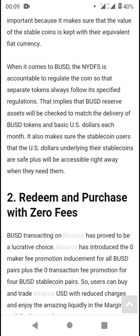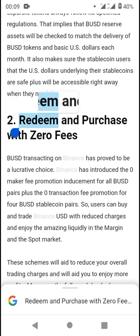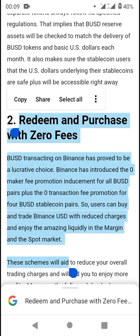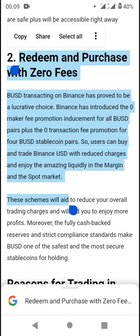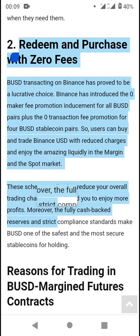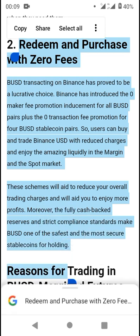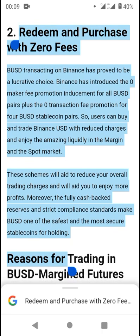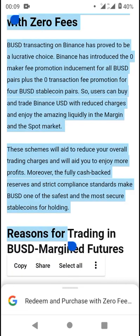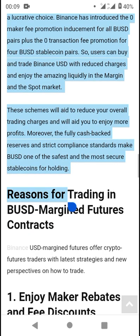You are able to redeem and purchase BUSD with zero fees. Trading BUSD on Binance Futures has proven very lucrative for users. Binance has introduced a zero maker fee promotion for all BUSD pairs, plus a zero transaction fee promotion for BUSD stablecoins. Users can now buy and trade Binance USD with reduced charges, which means more profit and amazing liquidity in the margin and spot market. The fully cash-backed reserves and strict compliance make BUSD one of the safest stablecoins for holding.